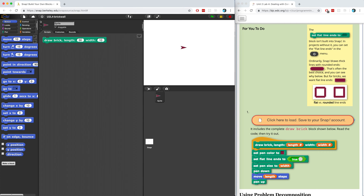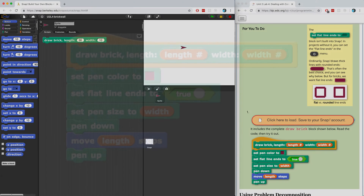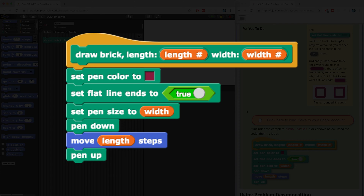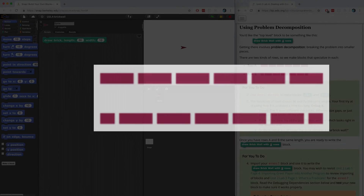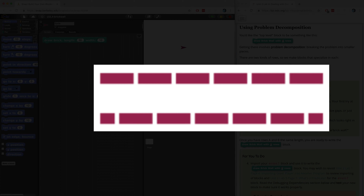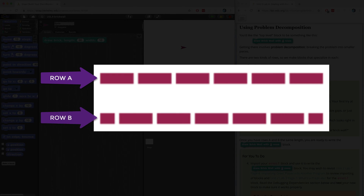Or we can just load the project that's shown on the Lab page. The draw brick block that we're going to use already has the right color, has flat line ends enabled, and is ready to go. Let's use problem decomposition to figure out what we need to do to draw a brick wall. If we look at the brick wall, we can see that there are two types of rows of bricks: one where all of the bricks are the same length — let's call that Row A — and one where the first and the last brick appear to be smaller — let's call that Row B.